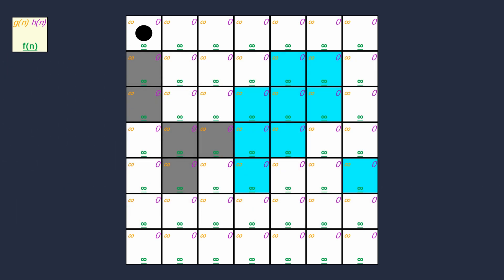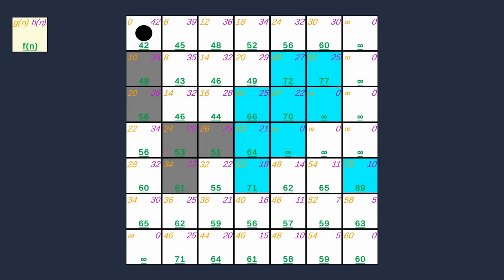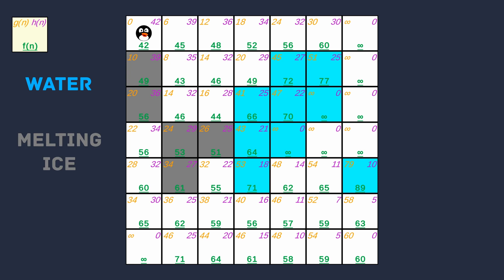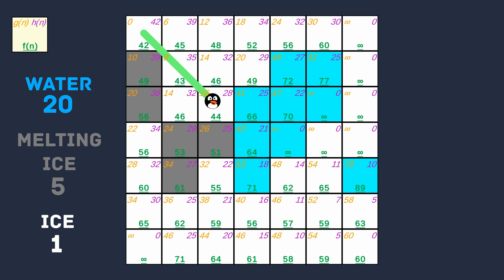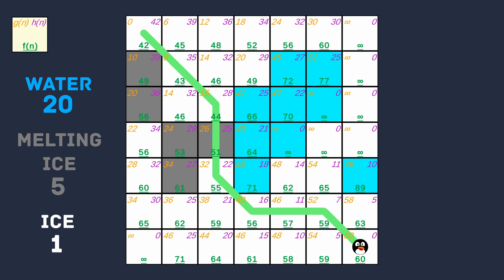By manipulating the values of certain terrain types, I can actually show how this changes the nodes that are expanded and the final cost that is calculated. I also thought it best to give our agent a little bit of life, so I decided that perhaps in this situation a penguin was making his way across an ice field, trying to find the shortest route back home. Let's assume that the blue squares are water, the grey squares are melting ice, and the white squares are just normal ice. When the cost of travelling across water was set to 20, melting ice to 5, and normal ice to 1, the shortest route was no longer a straight diagonal. The algorithm avoided going across the water, because it resulted in a more expensive path, and instead went across the melting ice, because despite its cost, the path was still cheaper than going around or swimming through the water.